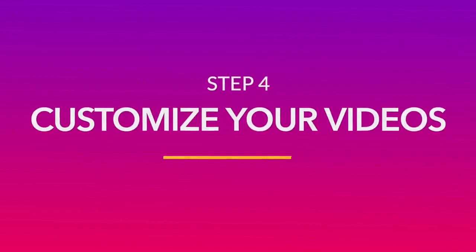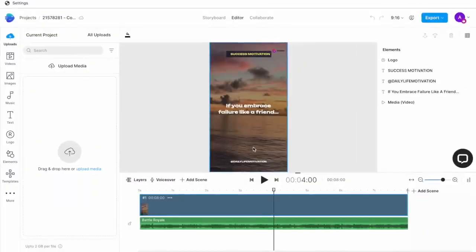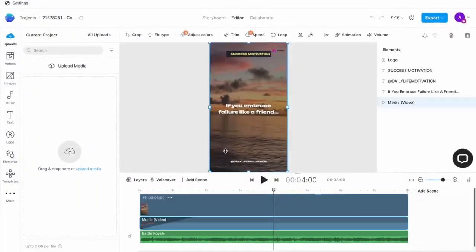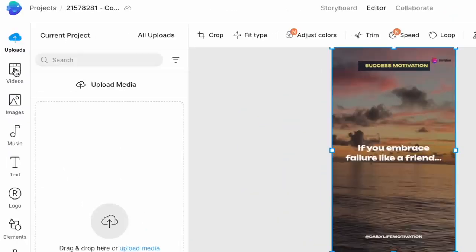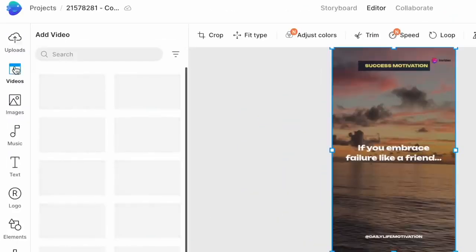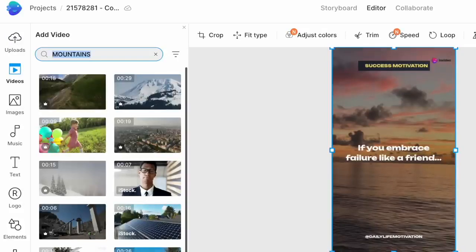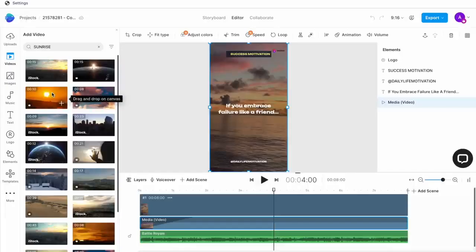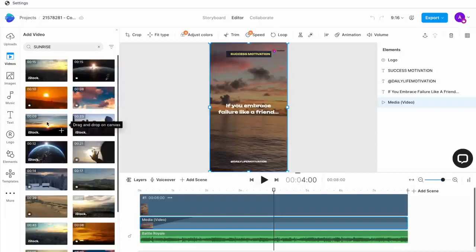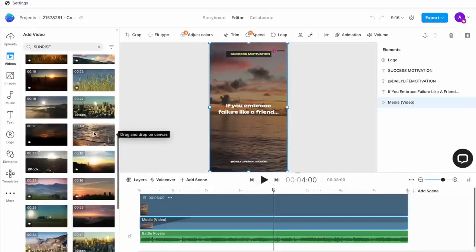The easiest way to customize your short is to simply replace the background video. For this, all you need to do is go to the video tab in the left menu and here use the search bar to search for a similar clip to this one. We basically want something that is calming to look at and helps the viewer focus on the text itself. So I'm going to search for a sunrise time-lapse or a sunrise video. And now we'll scroll through to find one that we like. I like this one.